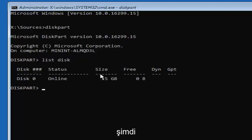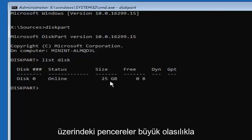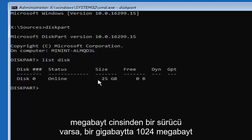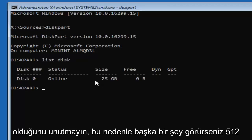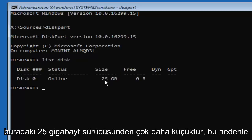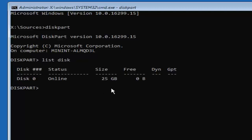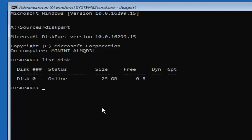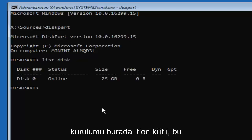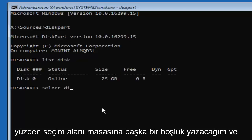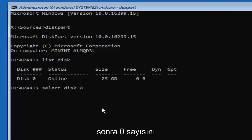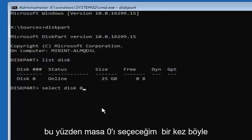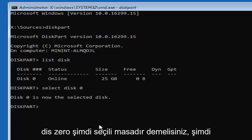You should now see a list of disks. Identify which one you want to install Windows on — it will more than likely be the largest one. Keep in mind there are 1024 megabytes in one gigabyte, so a 512 MB drive is considerably smaller than a 25 GB drive. In my case I only have one disk, disk 0, which is where the locked Windows installation is. Type 'select disk 0' and hit Enter. It should say 'Disk 0 is now the selected disk.'